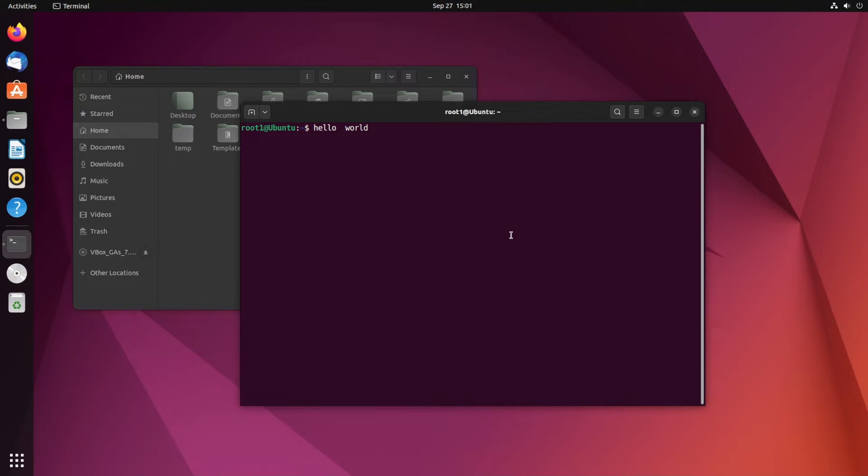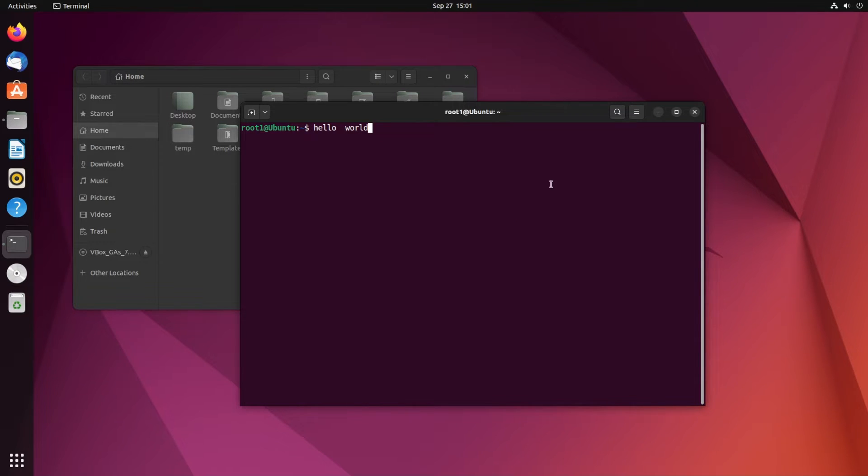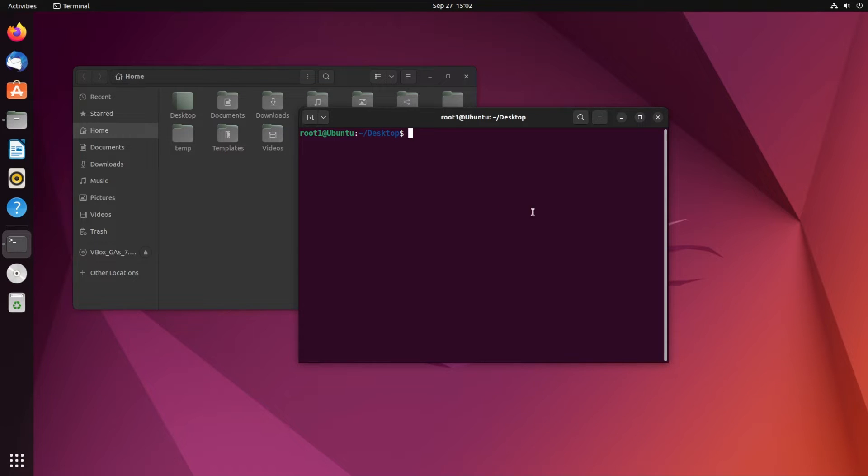Hi everyone, in this video I'll be showing you how to change the font size of your terminal in Ubuntu. Let's get started. First, open the terminal and right-click inside it.